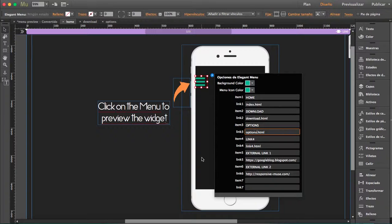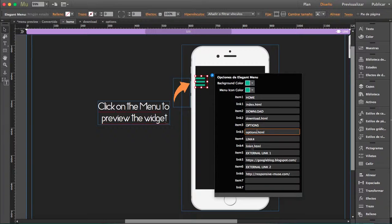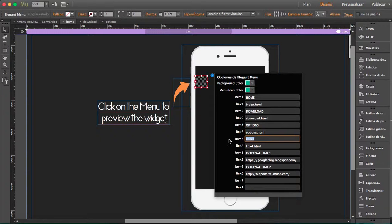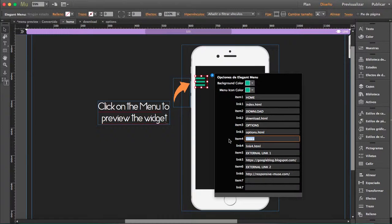Link 3 is options and I named the page options with lowercase. I'll change it here - options. I'm done with my Muse pages. Now what I want to do is include external links.